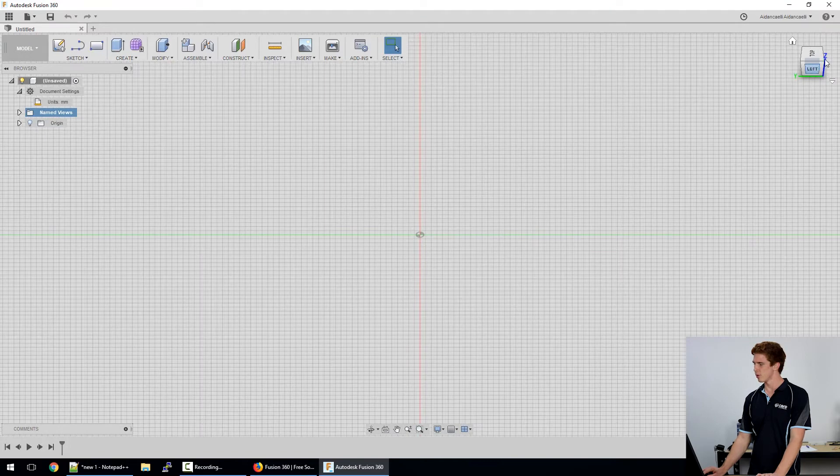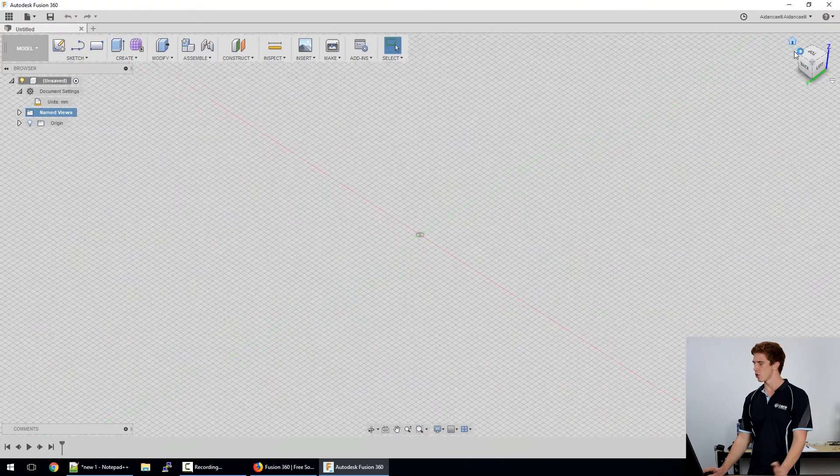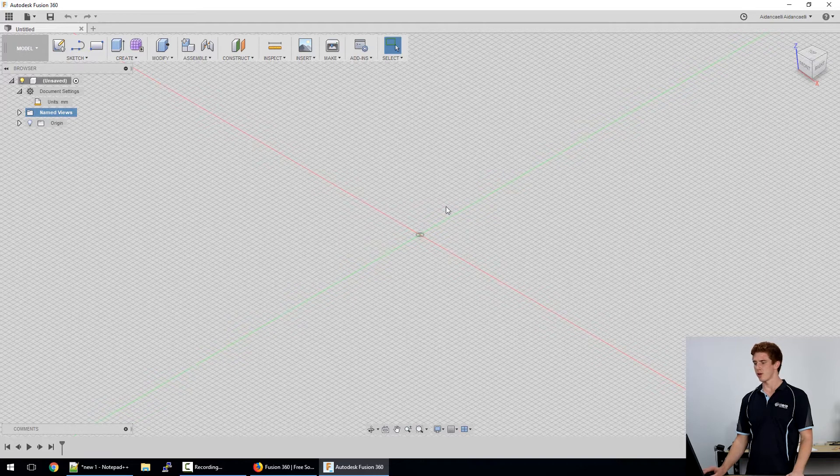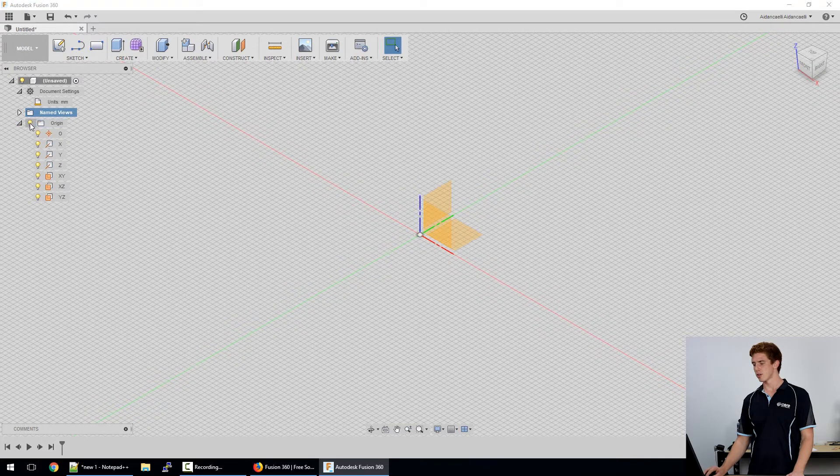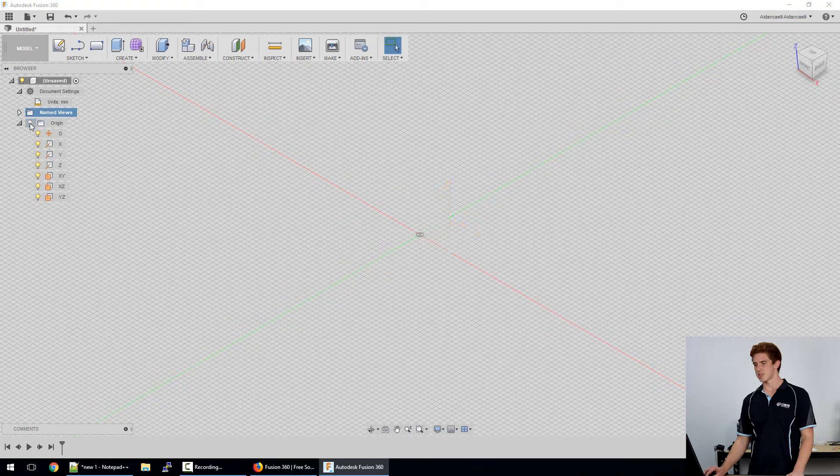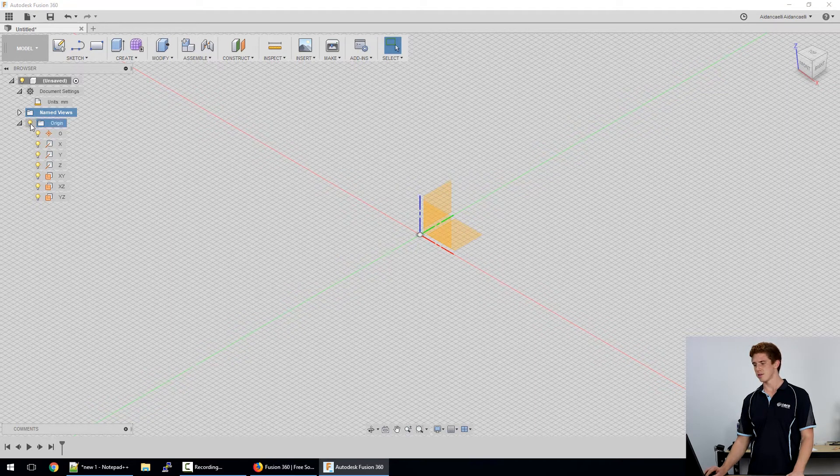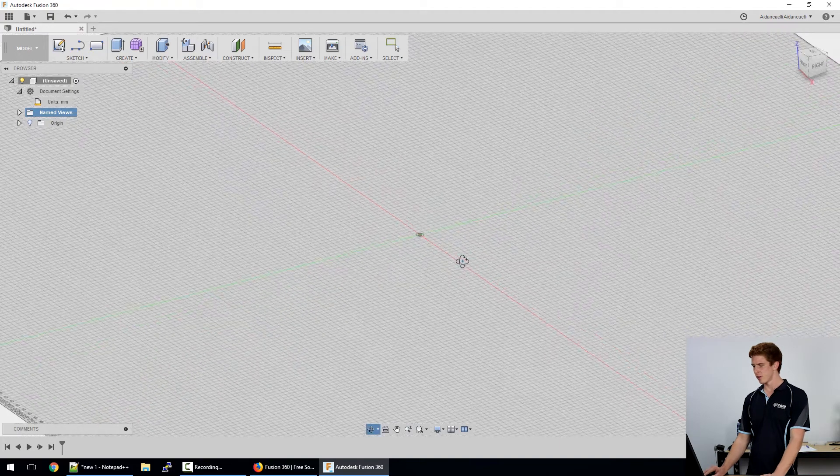Alternatively I can use the view buttons up in the top right to get around to all the standard views that you might want and as you mouse over them you can see where it's going to look at it from. So essentially just clicking here or you just revert straight back to home by doing that one there and then finally you can click here and see the origin. So you can actually see those planes and axes if you click to turn them on but usually you'd have it turned off.